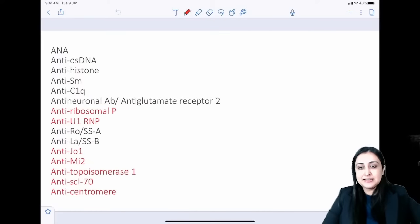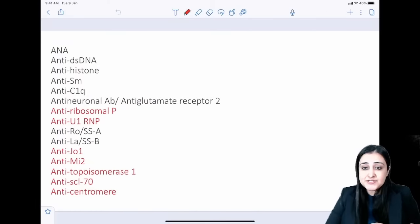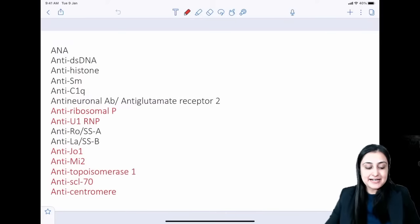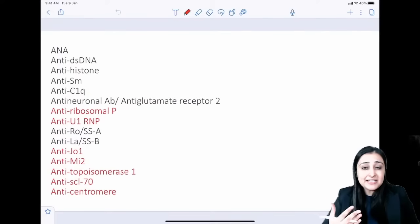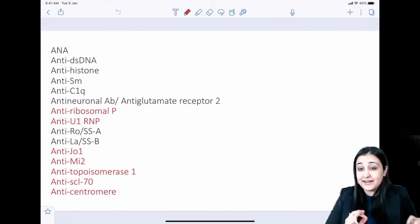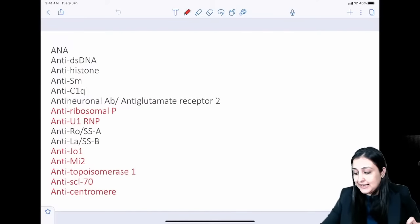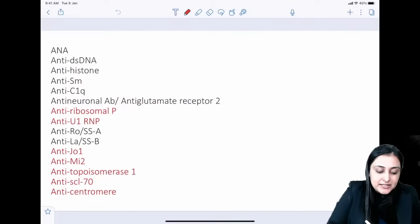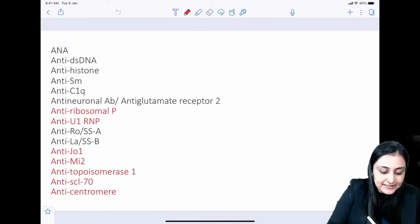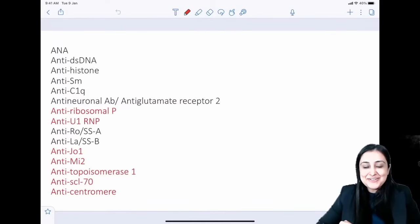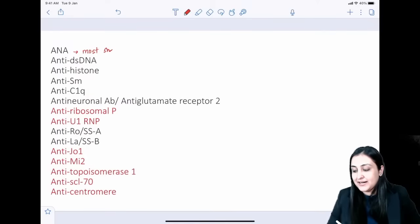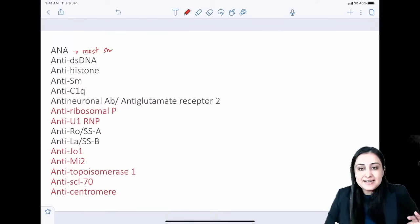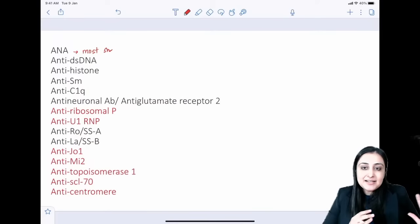Let's begin with antibodies relevant to connective tissue diseases. ANA — remember — is the most sensitive antibody for SLE. According to the new 2019 EULAR criteria, ANA is an entry criterion: you need ANA positive at a level of more than 1:80 to start thinking of SLE. The PDF is available on the Telegram group.